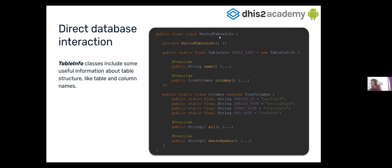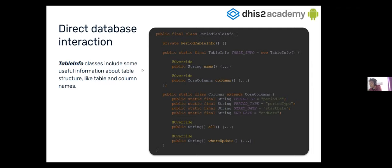So, in this case, for the table, the period table info, you can find the name of the table, you can find some of the columns. Here, you have, that the period have the end date, the start date, the period type, and the period ID. That is just an example. So, you can find all this information in the SDK tool.